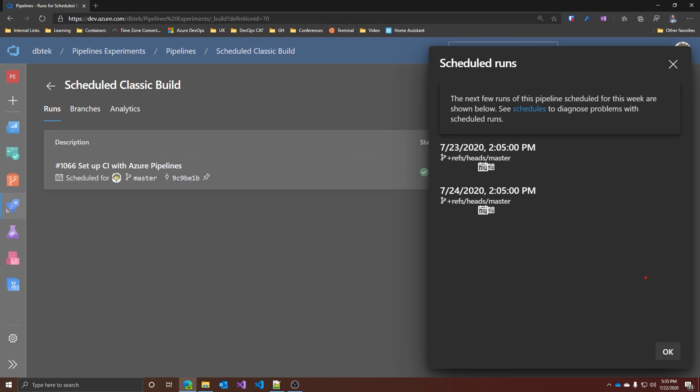On this page, you can see the next few runs of the pipeline for this specific week. Since I'm recording this on a Wednesday and this pipeline is scheduled Monday to Friday, I only see two: one for tomorrow, Thursday, and one in two days, Friday. You can also see the time it's scheduled and the branch or branches that will be included in the execution.